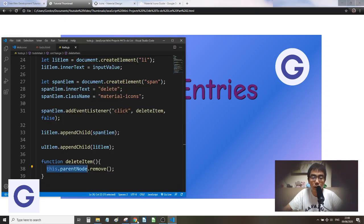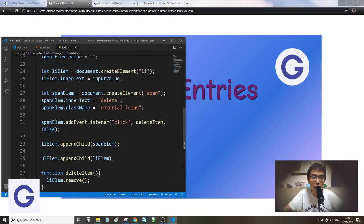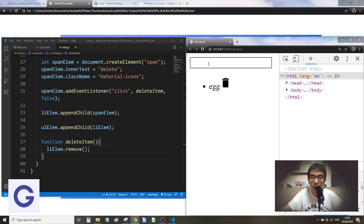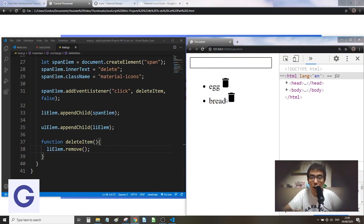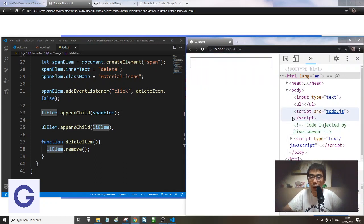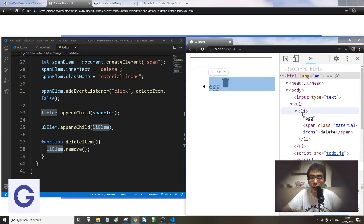Instead of `this`, we can use the `element` variable (the list item) directly and call `element.remove()`. Let's test: add a few items, click the delete button, and it removes the correct list item each time. You might wonder: since `element` is used everywhere, why doesn't it remove the wrong item? The reason involves an advanced JavaScript concept called closures.